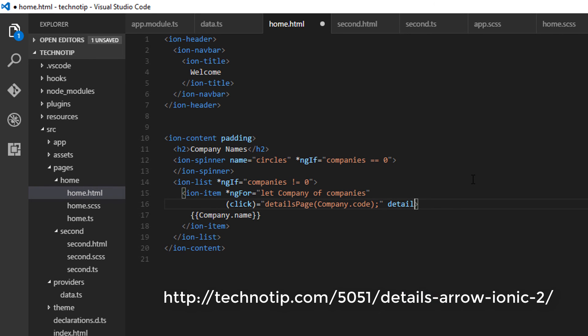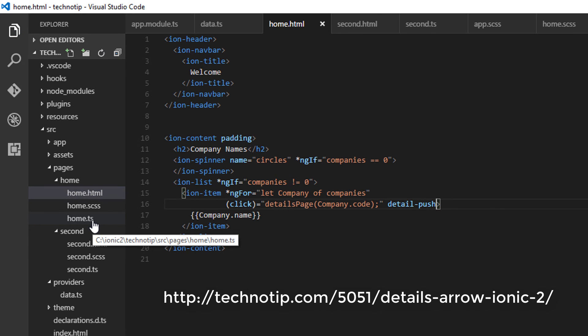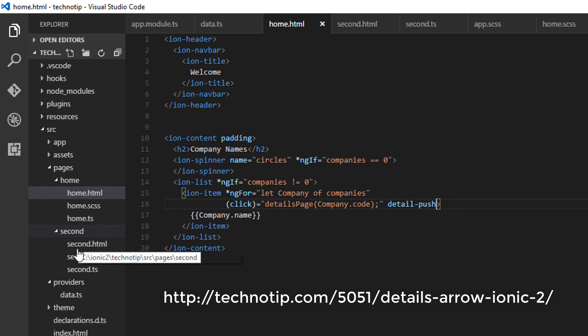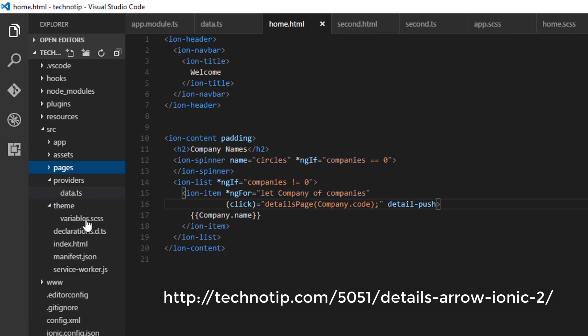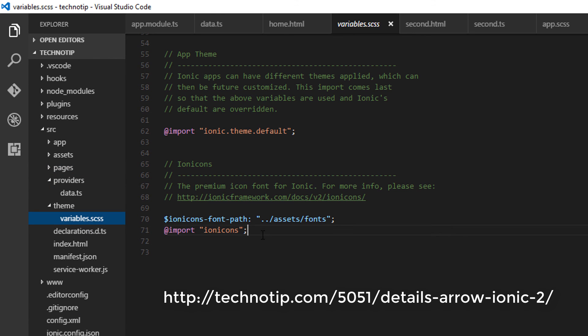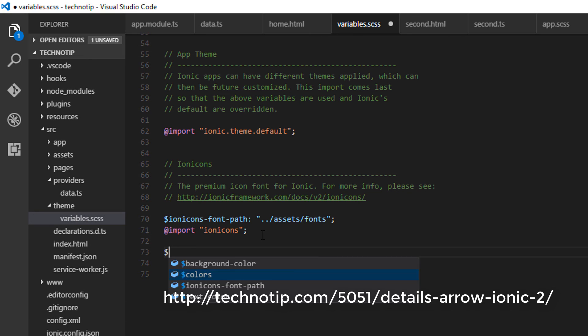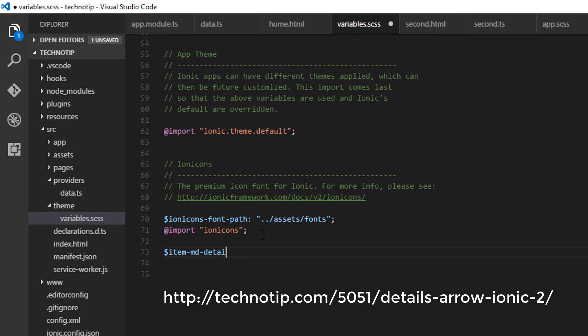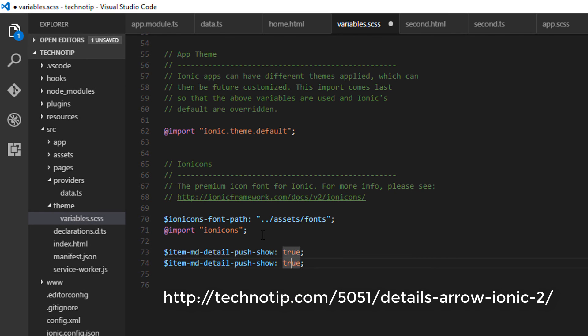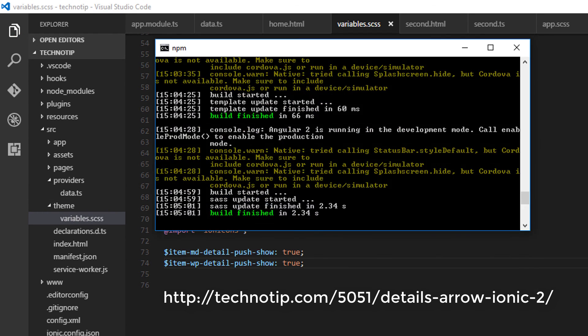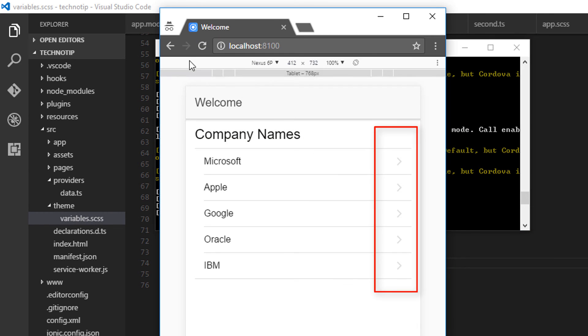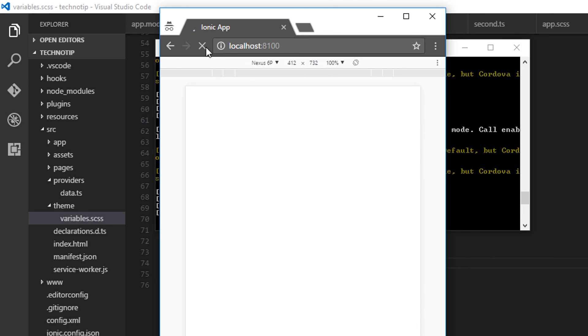So I'll add a property called detail-push, and also inside our themes folder there is a file called variables.scss. I'll open that and add two variables and set its value to true. So item-md, MD means Material Design. This mode is used by default by Android devices. Since I'm using my Windows platform and Chrome browser to showcase this, I'll also enable it, make it true for WP, that is Windows Phone, Windows devices.